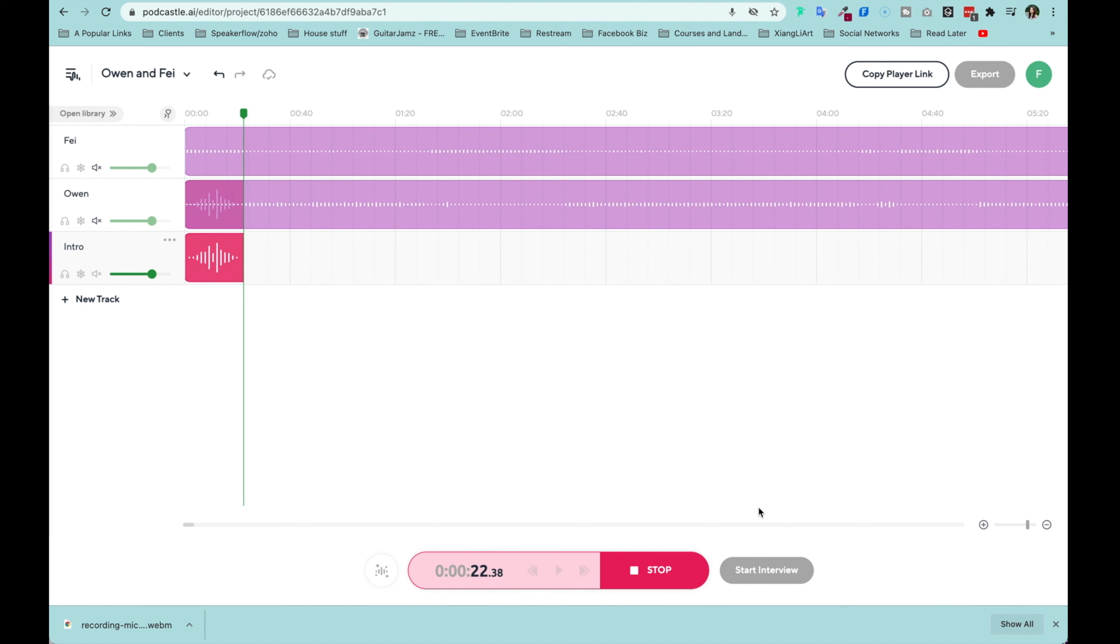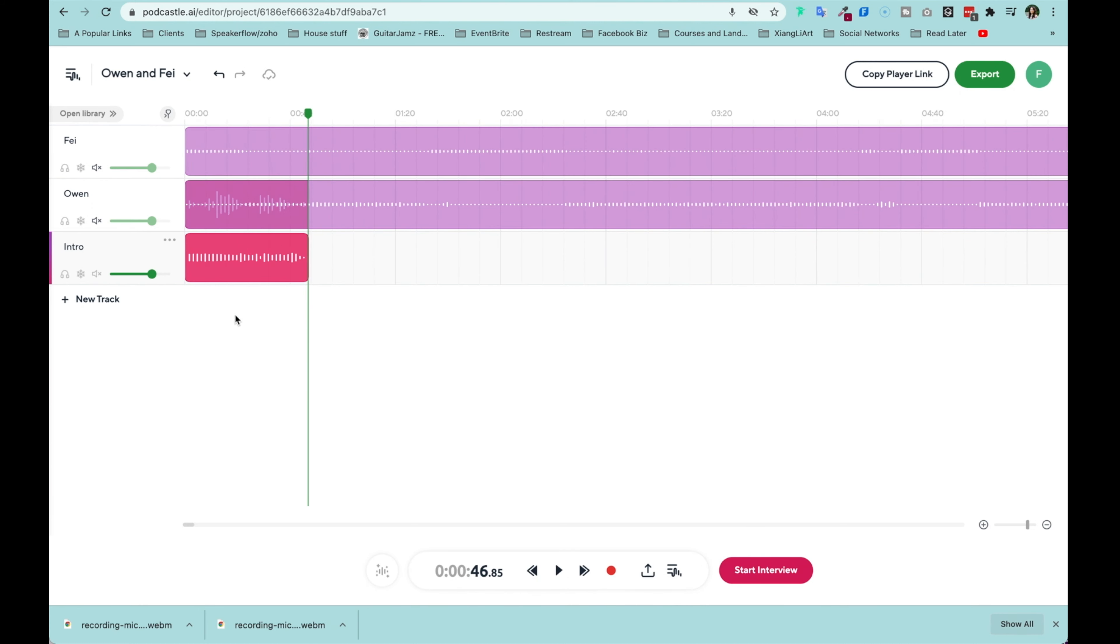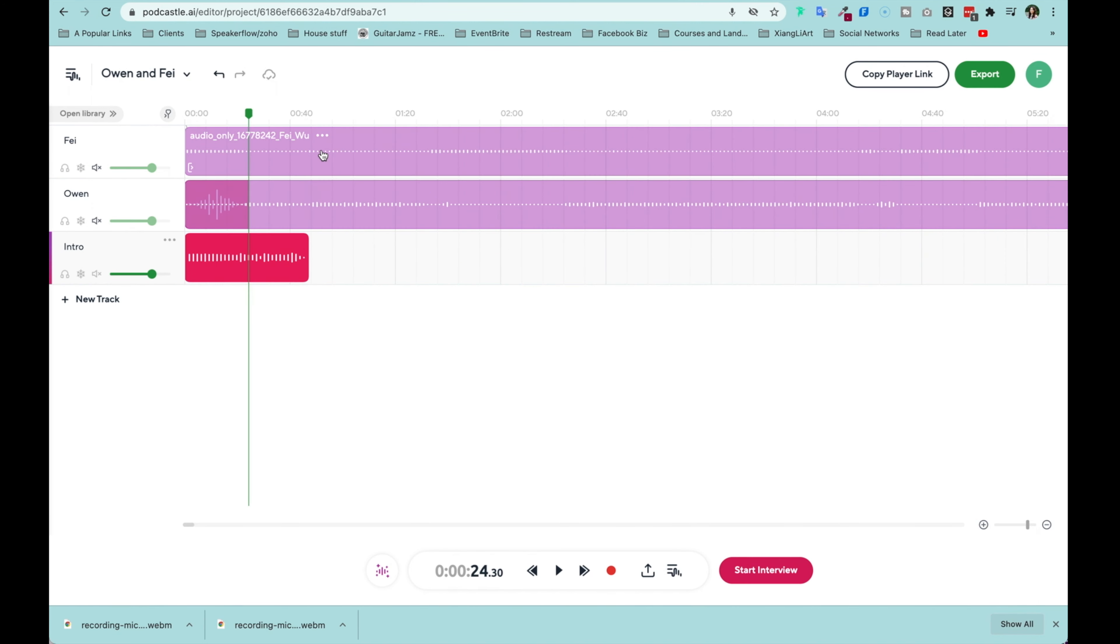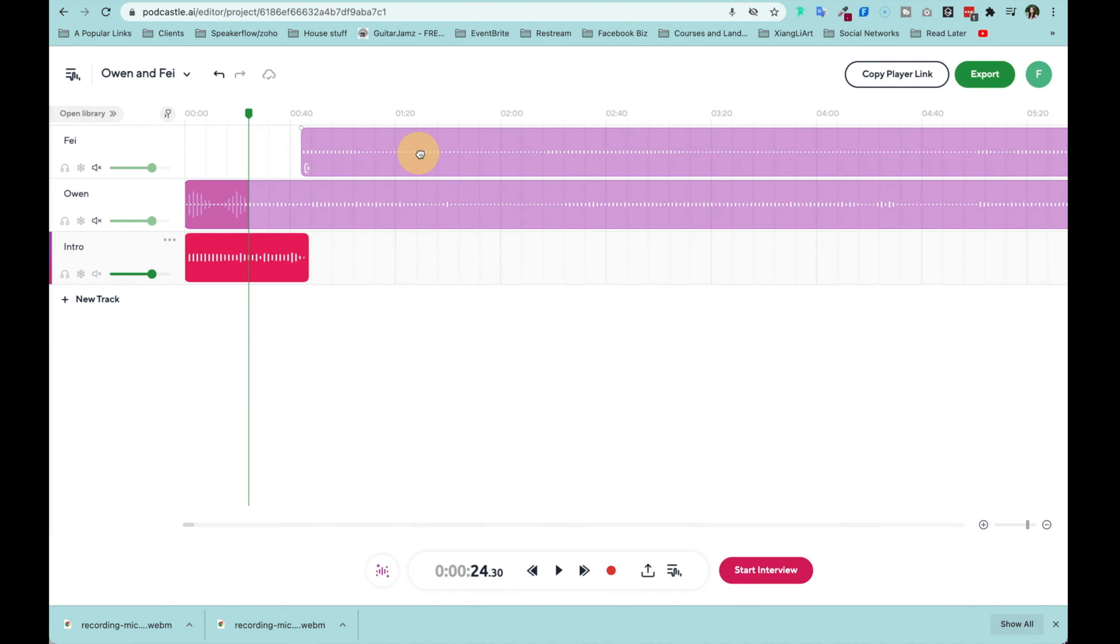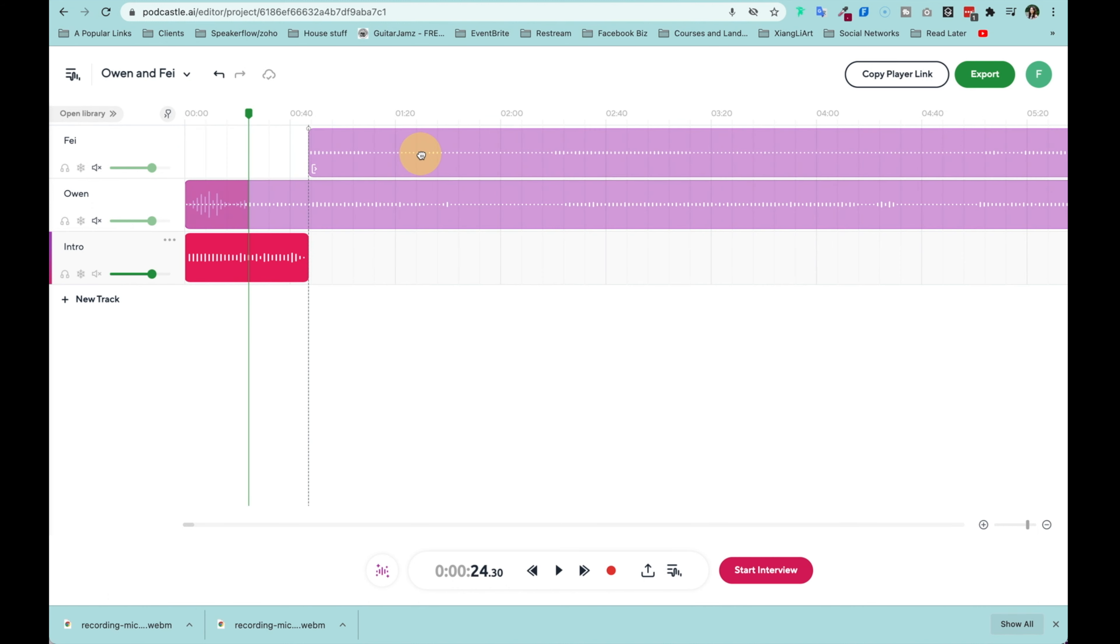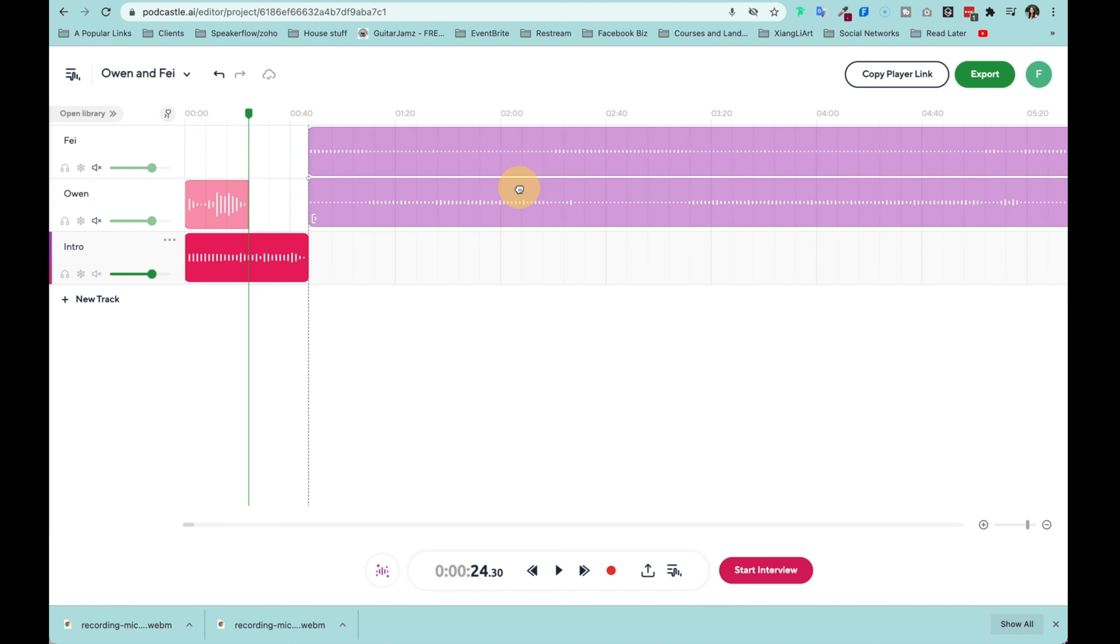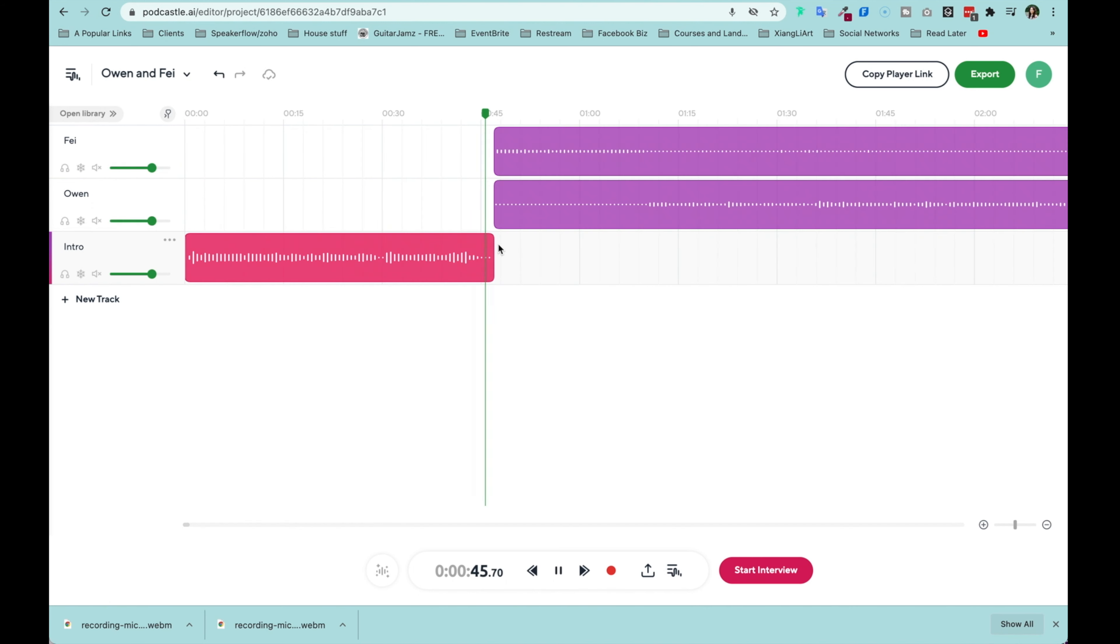So make sure once again, you select this intro track before you hit recording, as well as making sure that this cursor right here is all the way back to the beginning. So let's go ahead and hit record now. Hey guys, this is Faye from Faye's World Media. Thank you so much for listening to another episode of the Faye's World Podcast.